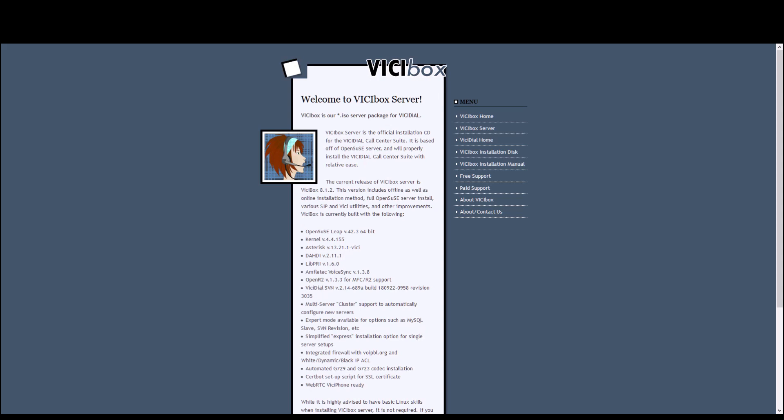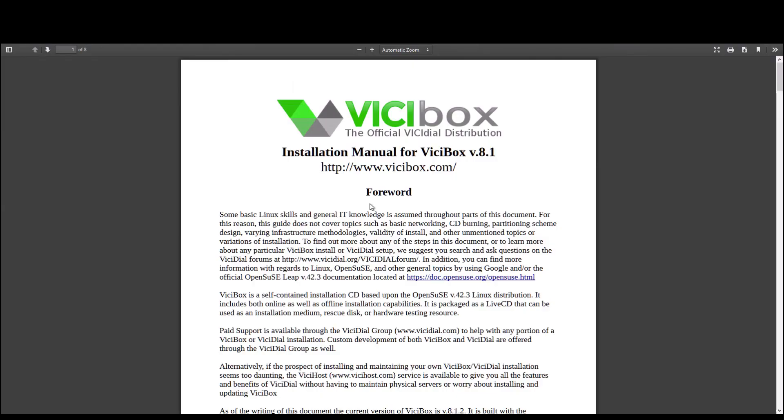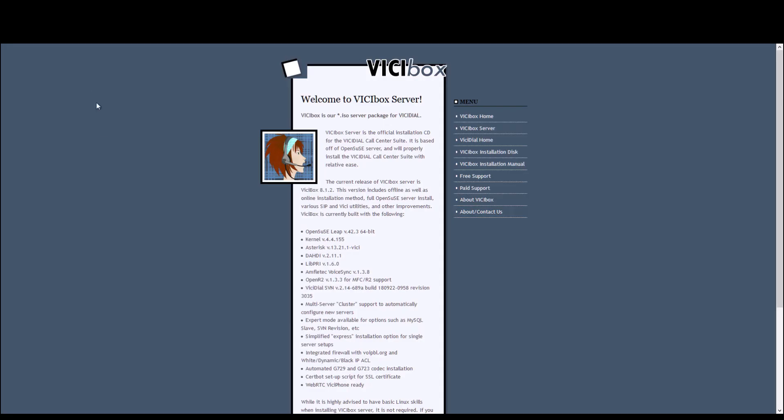ViciDial has just been my call center software of choice for a decade. I knew nothing about it when I did my first installation and essentially just went to the vicibox.org website. There's the installation manual, which looks like this. I followed that, and I was able to figure it out. I definitely made some mistakes, but made it happen. Today, I'm going to very much simplify this for you.